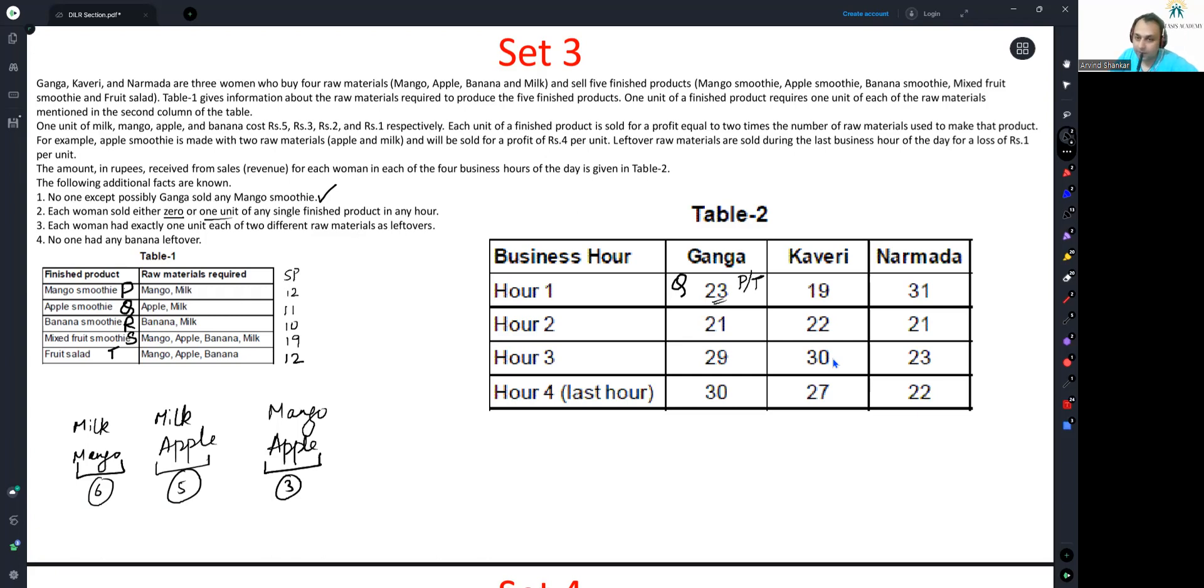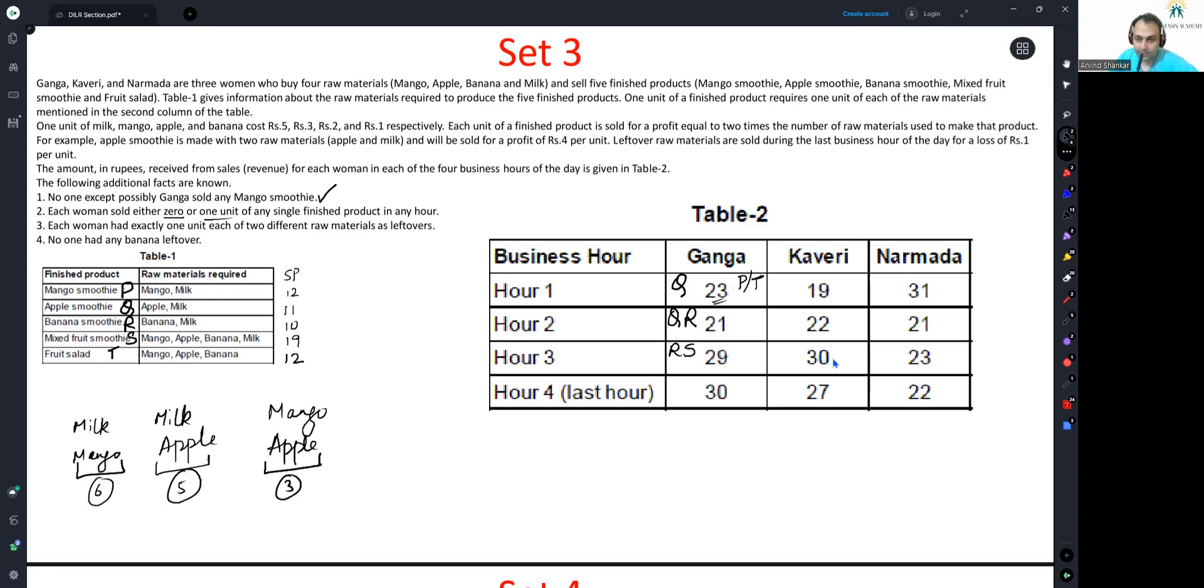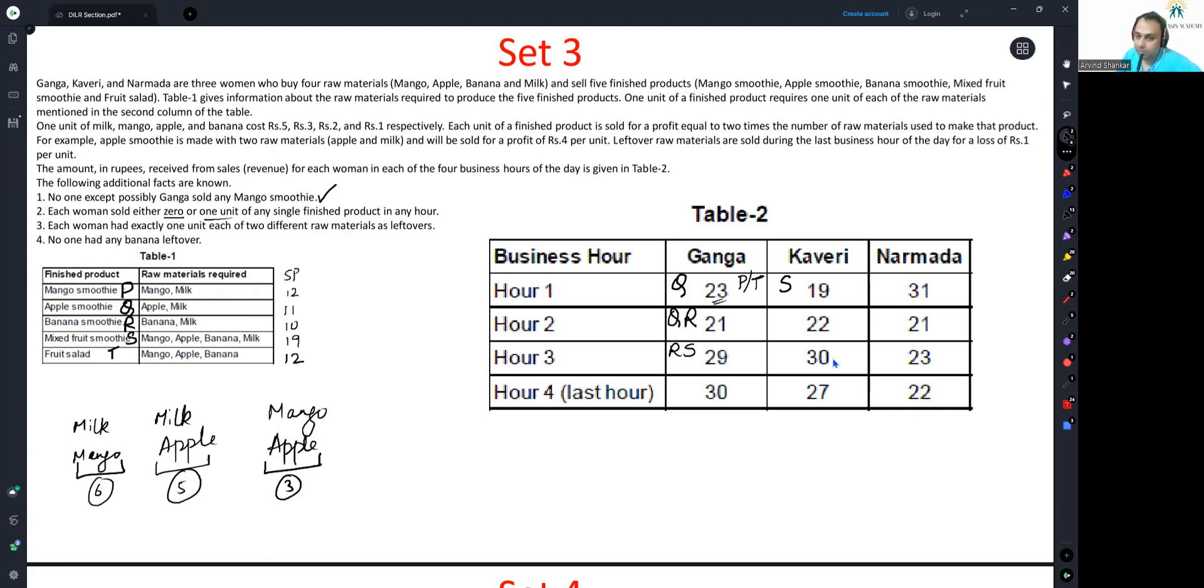So I will write P or T. Q is definitely there, but between P and T, I don't know. Now 21 I know has to be from Q and R only. So Q and R. 29 has to be from R and S only. This is done. We will take care of the fourth hour slightly later. First, let's finish off everything else. 19 will be from S only guaranteed. 22 will be with 10 and 12, but because nobody can make mango smoothies apart from Ganga, Kaveri will take only R and T. Now, 30 has to be made from 19 and 11. So Q and S. Fourth hour we'll take care of later.